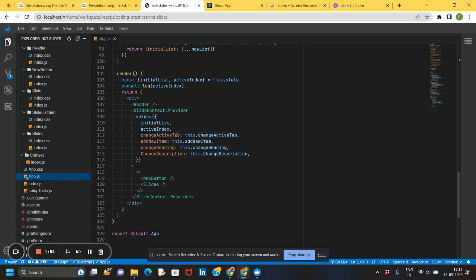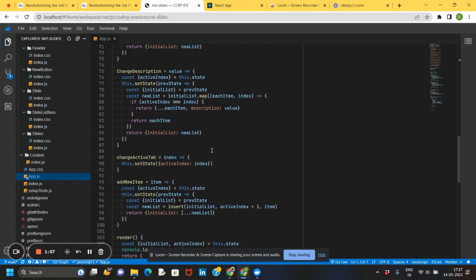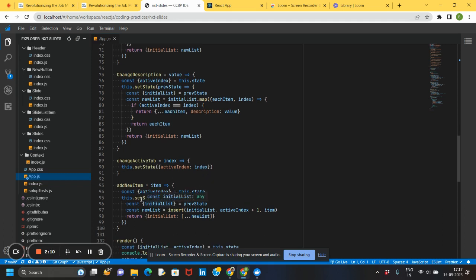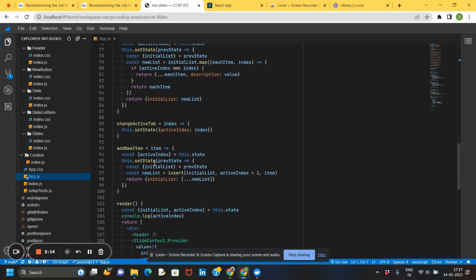This is the new button and these are the slides. Let's see the changeActiveTab function — since we have to highlight the background of the tab, we set the active index to the value of the index of that particular tab. Coming to the new item function, you get the current active index and update the list. The better way to modify the list is to first unpack it and then assign it; otherwise the state function will not re-render and the new slide will not get updated.